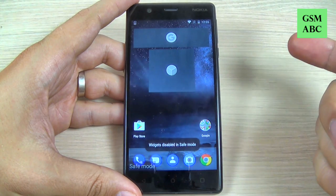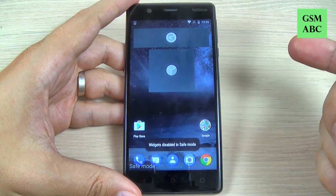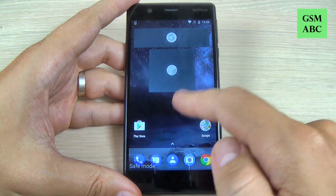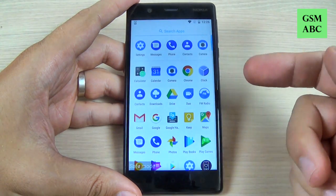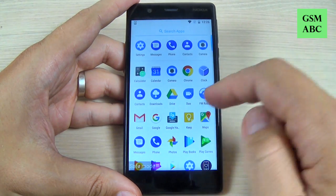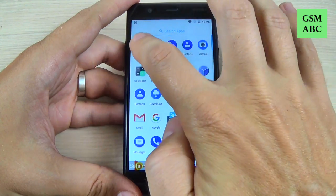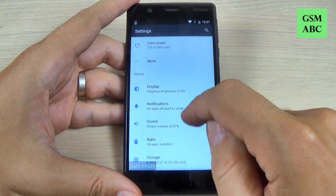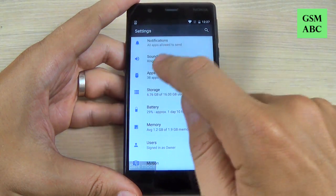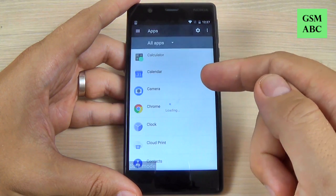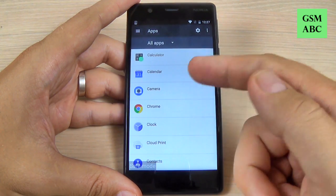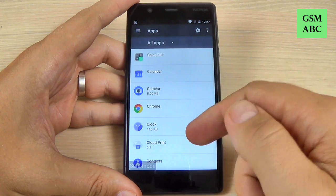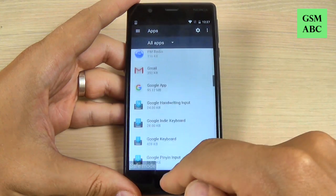You can use safe mode to uninstall the application that is causing you trouble on your phone. For that, just go to Settings, go to Apps, and from here select the application that you want to uninstall.